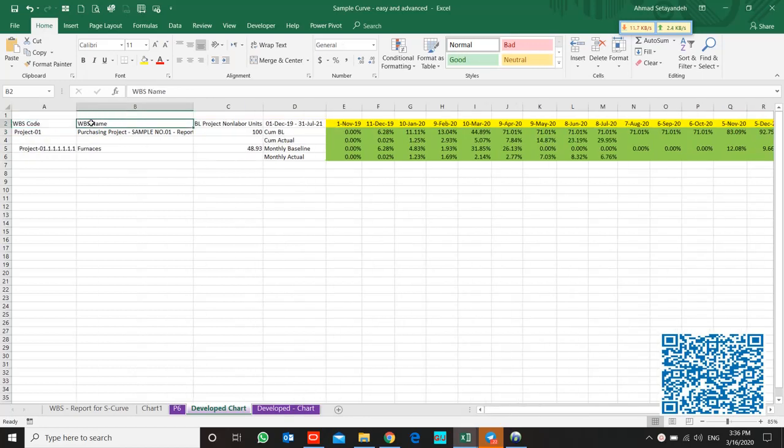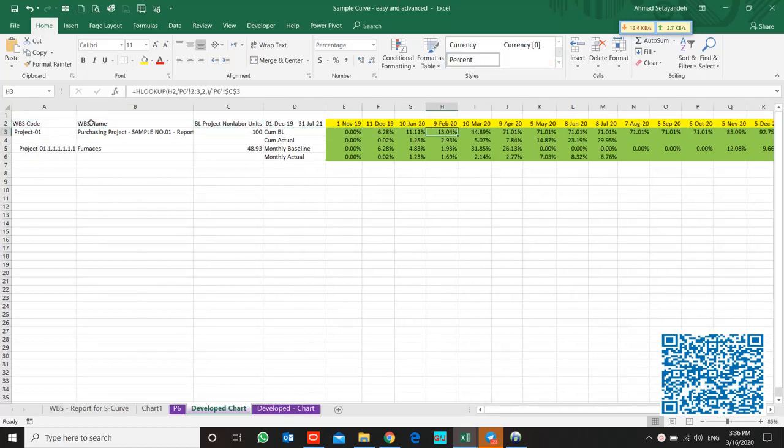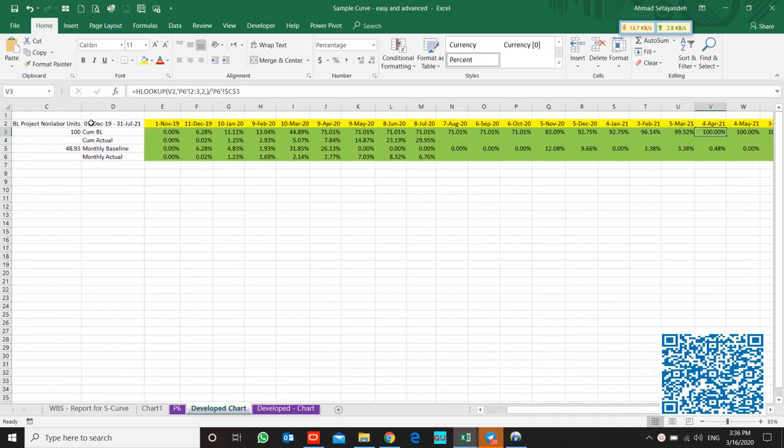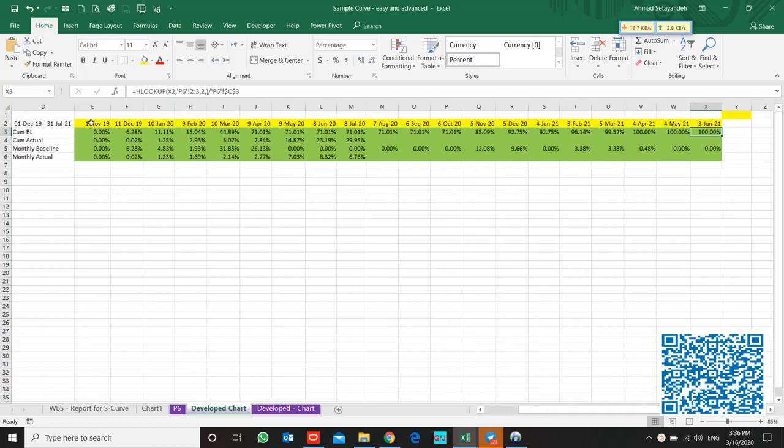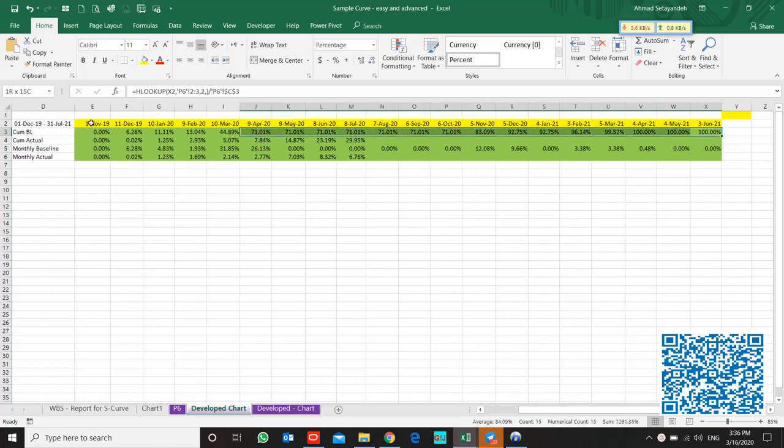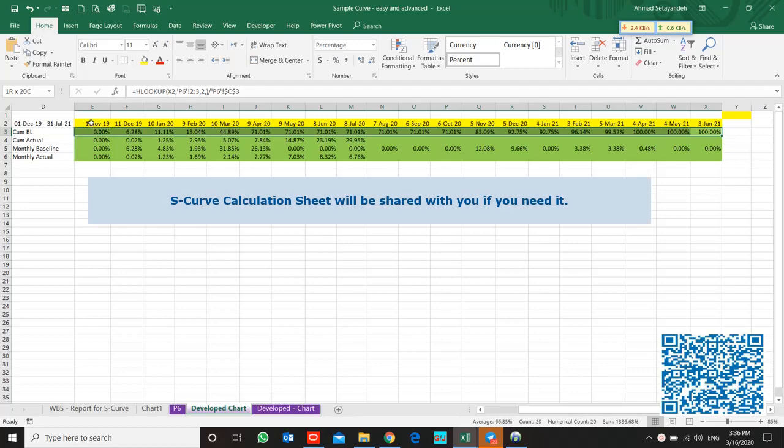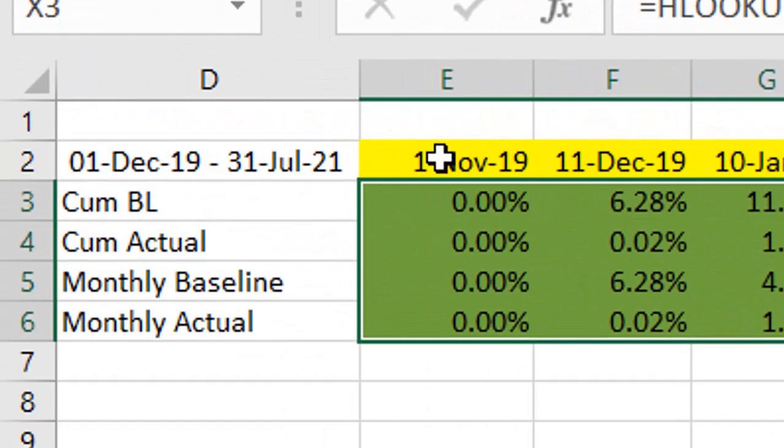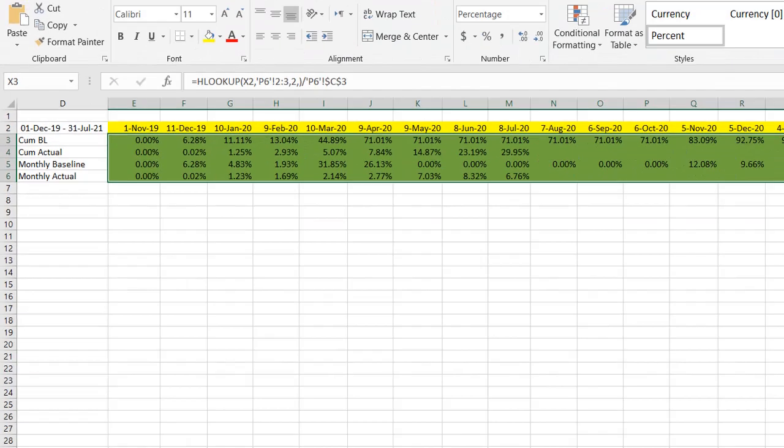This is the calculation sheet of the S-curve and you can easily provide it. It's not complex. This S-curve compares baseline and actual, and this is the chart.